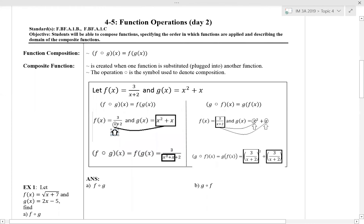In this video I am going to discuss function composition and do a couple examples from 4-5 Day 2. In this lesson we are looking at the composition of functions, which is when I create one function by substituting into another function. If I have the notation f with that open circle and then g, that's telling me f of g. We say this f of g of x, and so the notation is equivalent here, that's why we're given this equation.